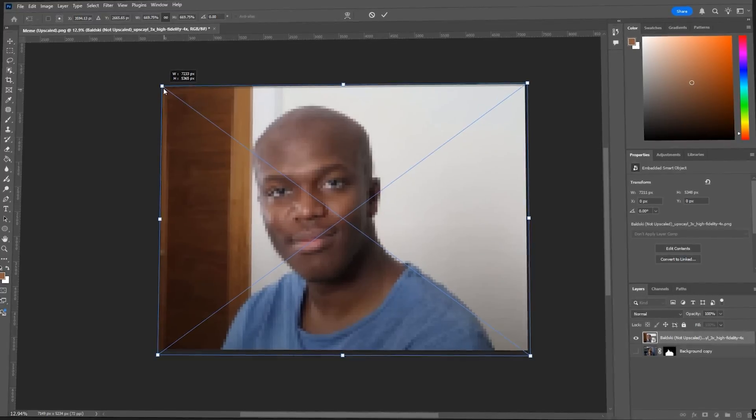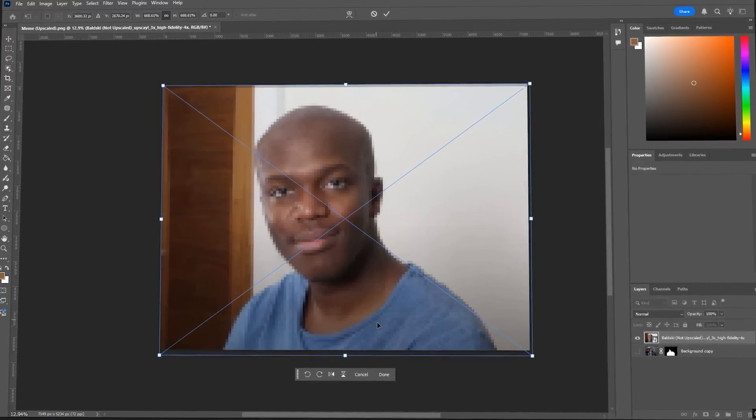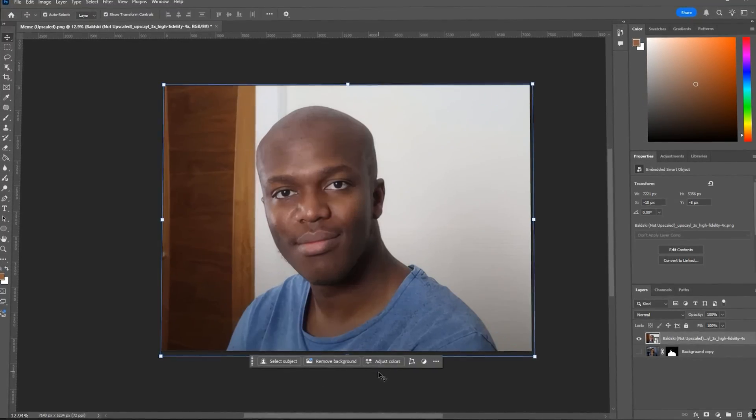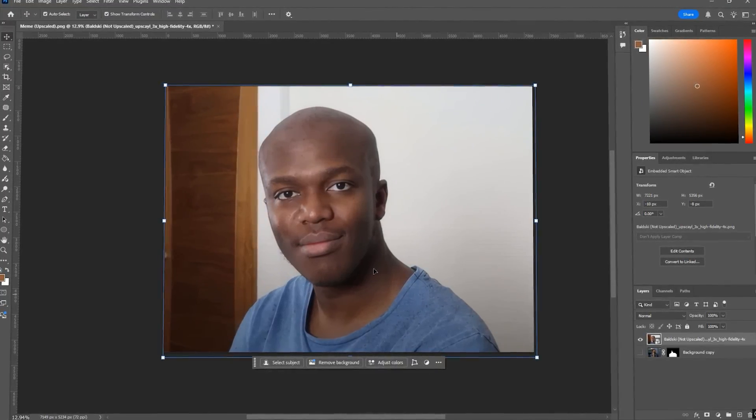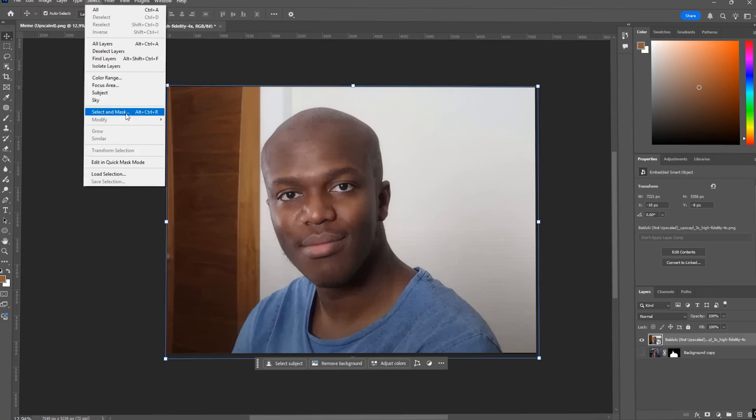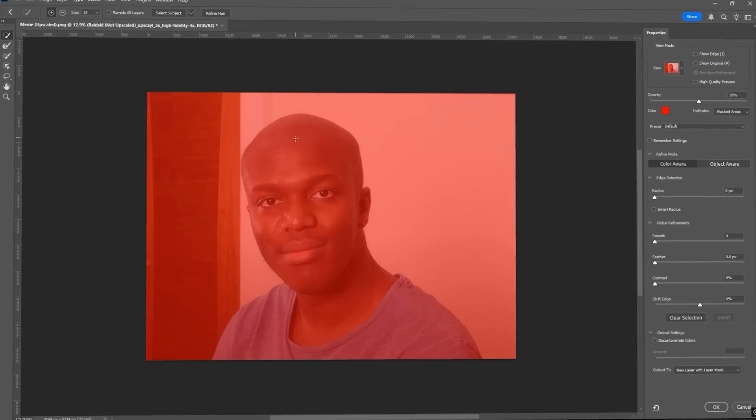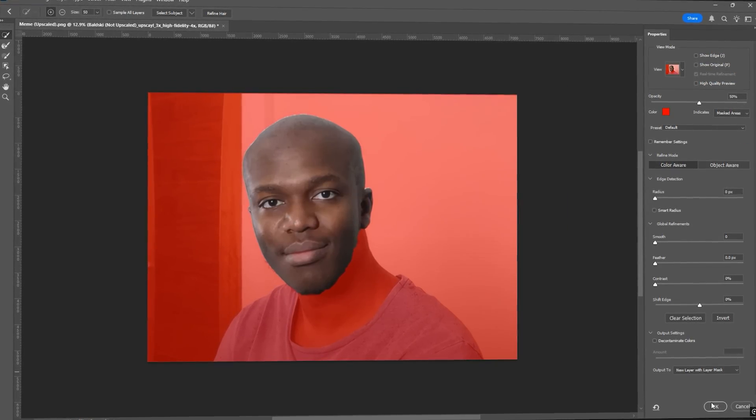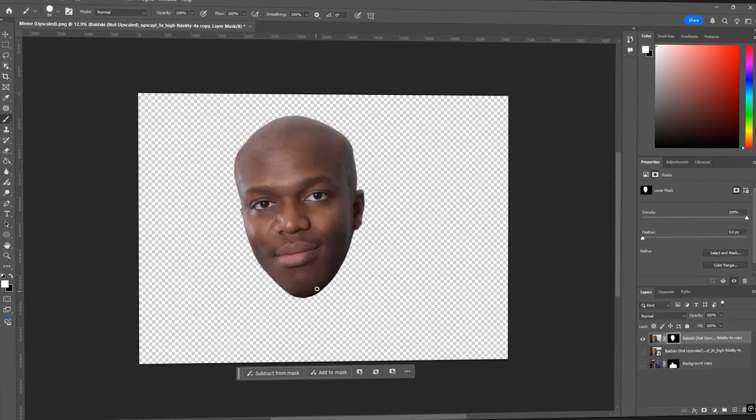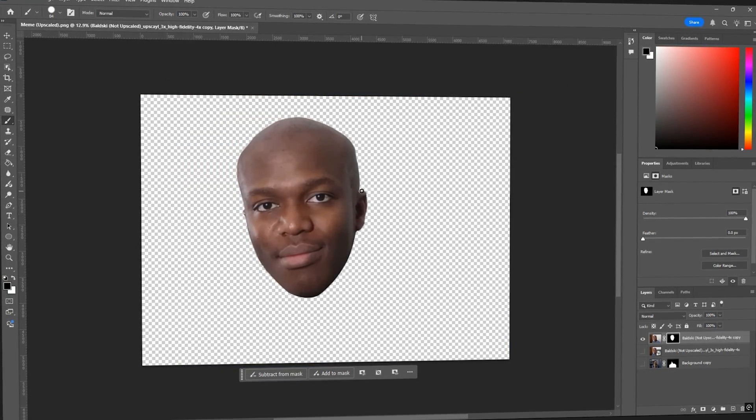Now we're going to import the new head. In this case, it's KSI. So import the image and again go to select, then select and mask. And carefully isolate just the head. Use the brush tool again to tidy up the edges.